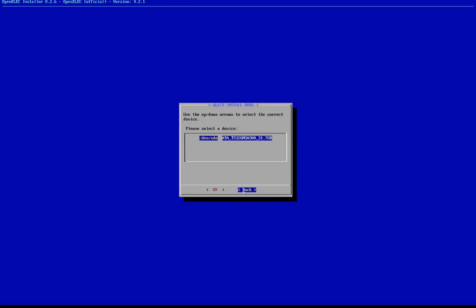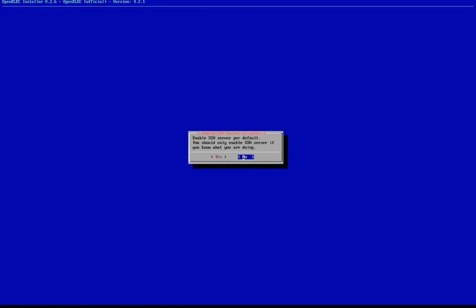The next pop-up will request you choose the device you wish to install. This will bring you to a SSH server enabling page. We chose to select No for this demonstration. If you feel comfortable enough with SSH, you can select Yes to proceed forward.